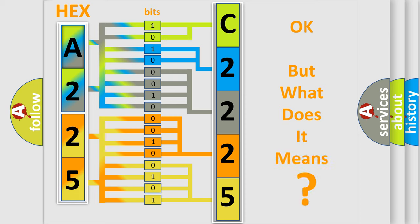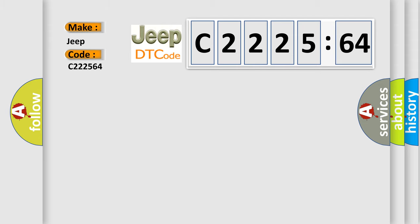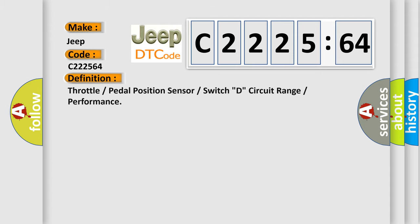The number itself does not make sense to us if we cannot assign information about what it actually expresses. So, what does the diagnostic trouble code C222564 interpret specifically for Jeep car manufacturers? The basic definition is: